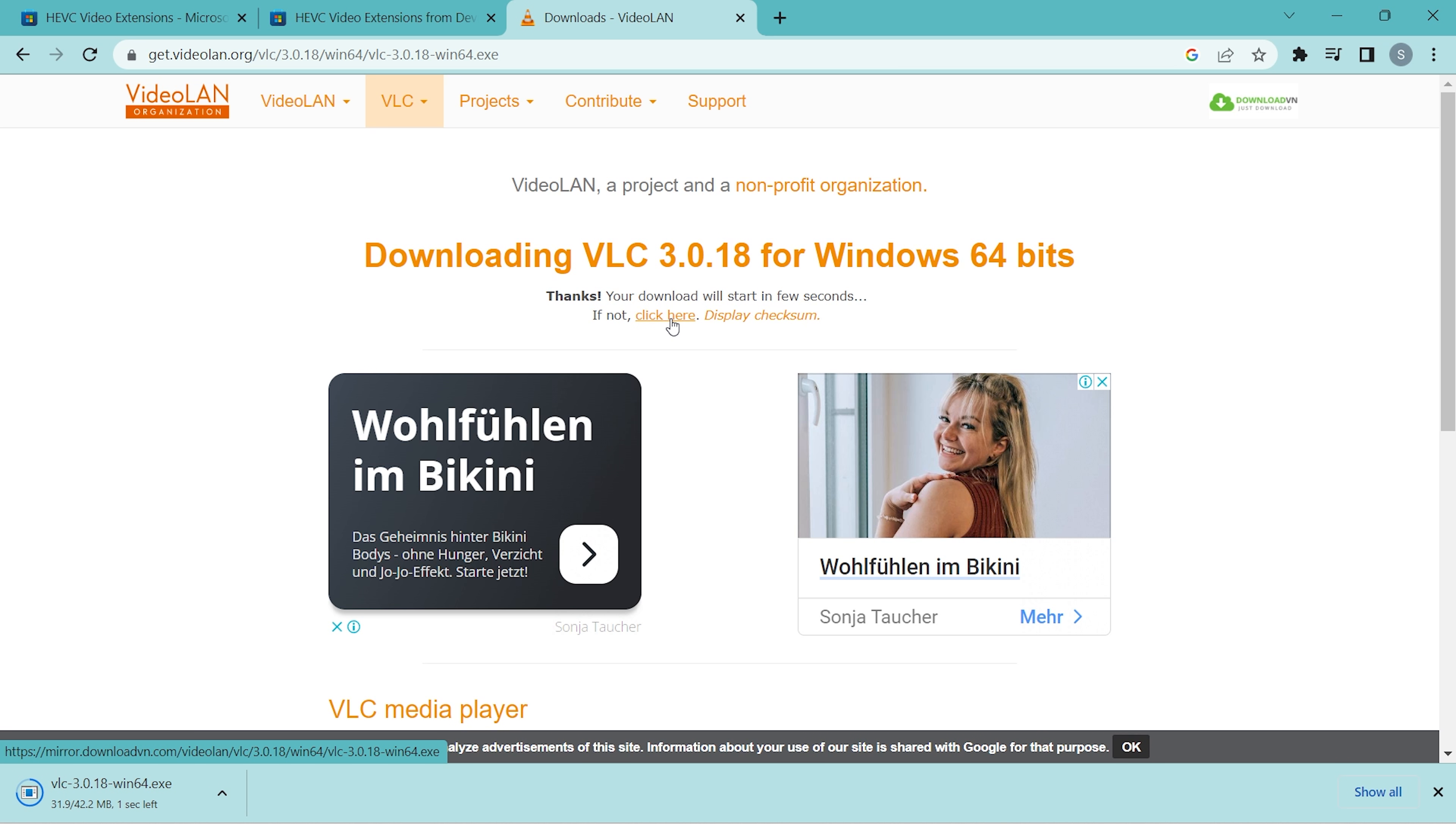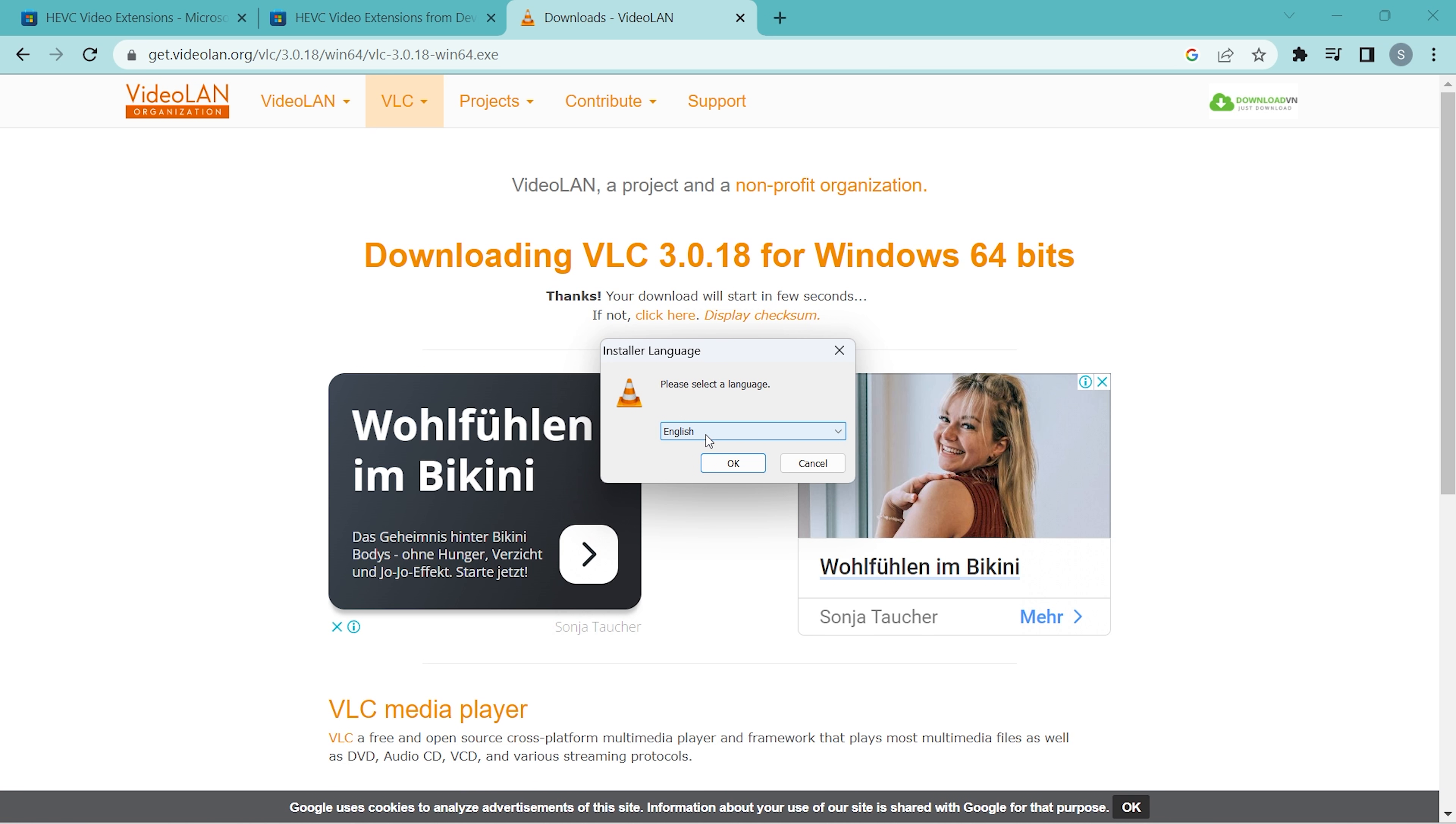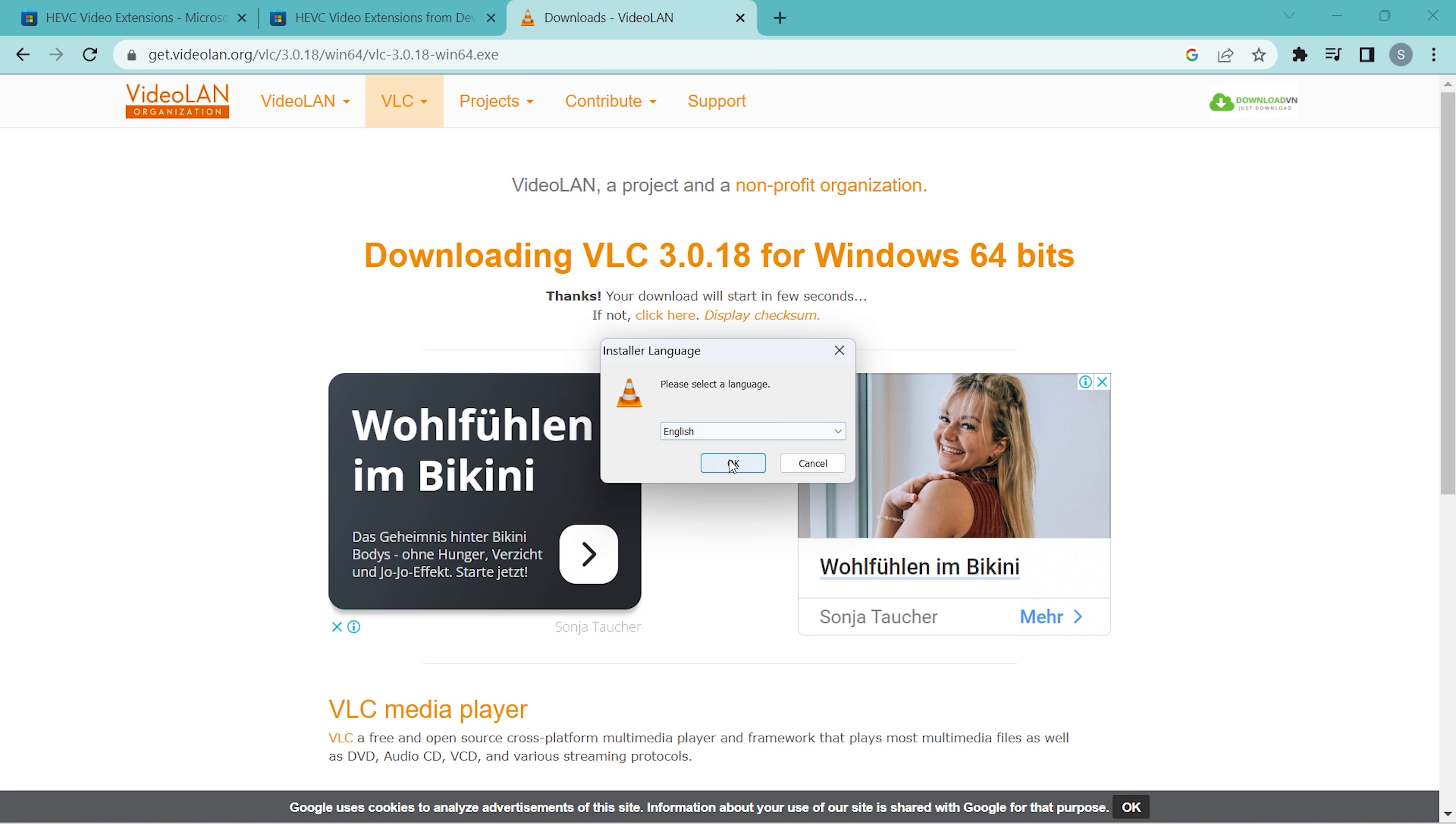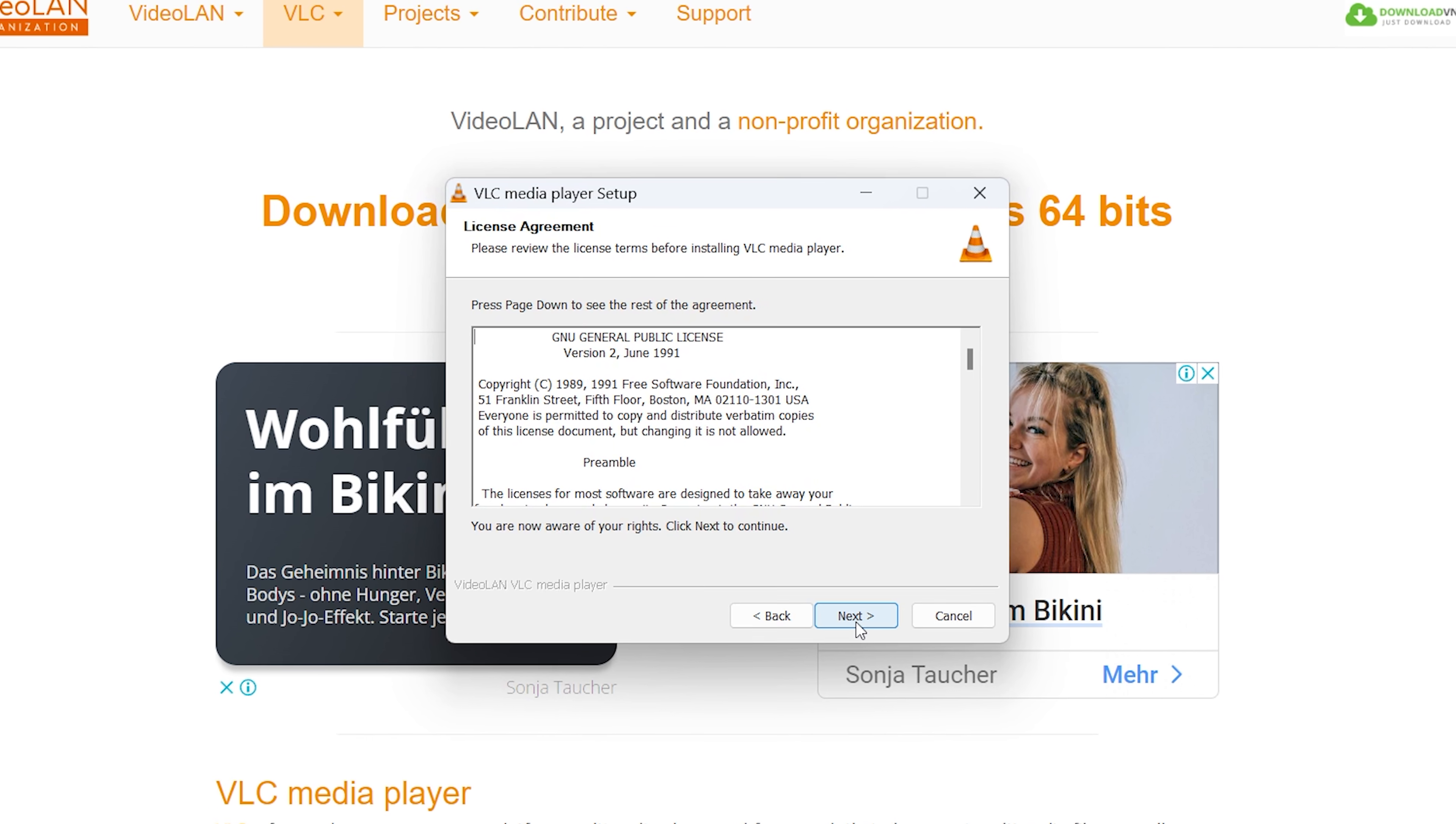The download is complete. Now let's open this, and you can see the language option. I would prefer English—you have lots of language available. Just click OK, then click on Next.